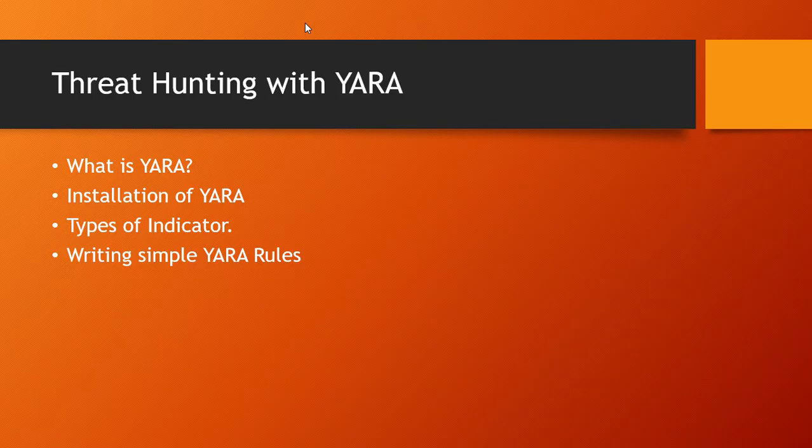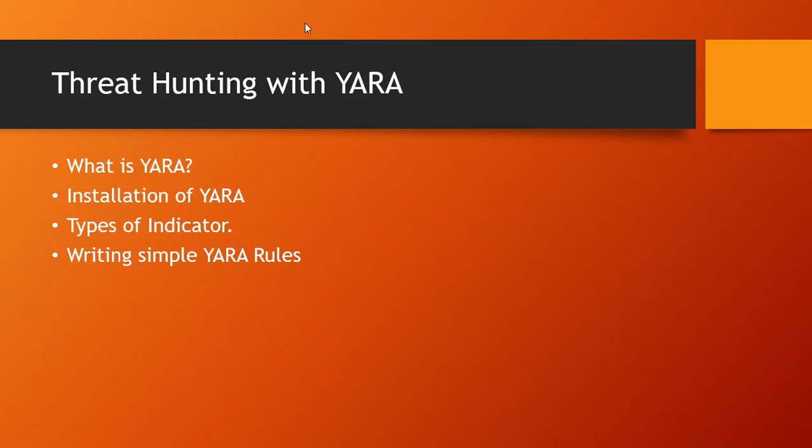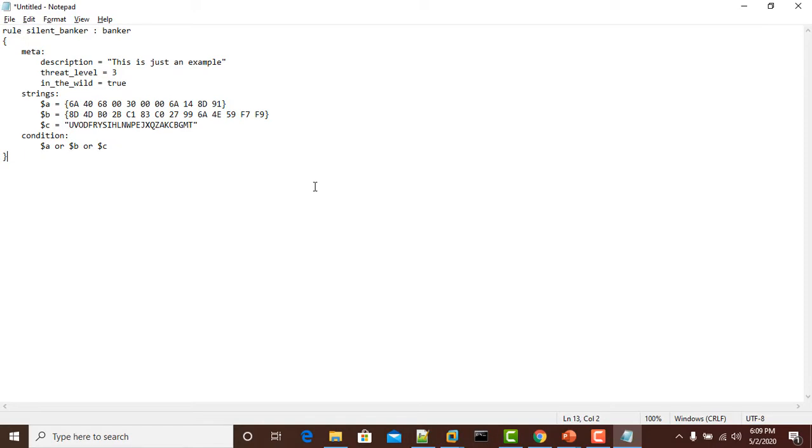Let's start with writing a simple YARA rule. I'll quickly move to my notepad and start writing my YARA rule. This YARA rule I copied from the official YARA page. This is a YARA rule for Silent Banker trojan.